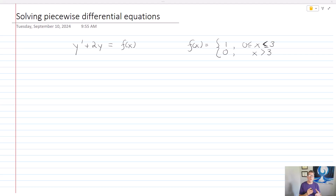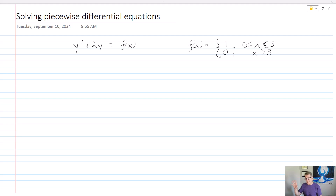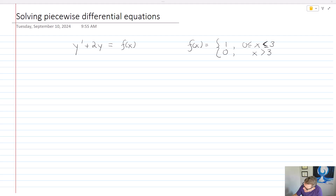So let's consider this problem. Let's consider y prime plus 2y equals f of x, where we define f of x to equal 1 if x is greater than or equal to 0 and less than or equal to 3, and 0 if x is greater than 3. This is a piecewise differential equation that is different depending upon the particular value of x. I'm also going to make this an initial value problem, so y of 0 equals 0.